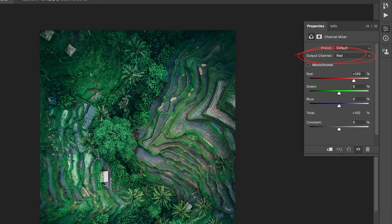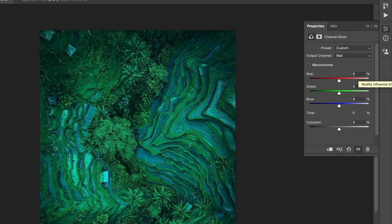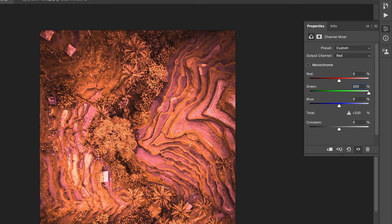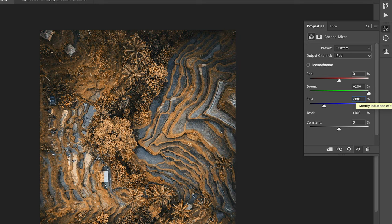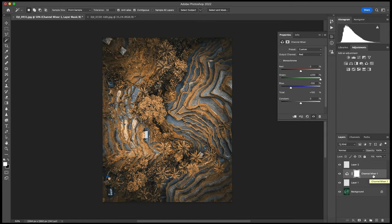Then I need to change some values. First, I change red to 0, then I push the green to 200 and I decrease the blue to negative 100. Next, I want to change the blending mode for that particular layer to Lighten.